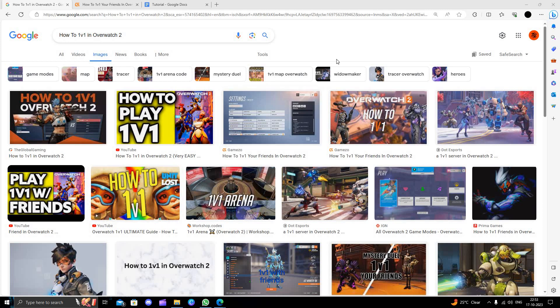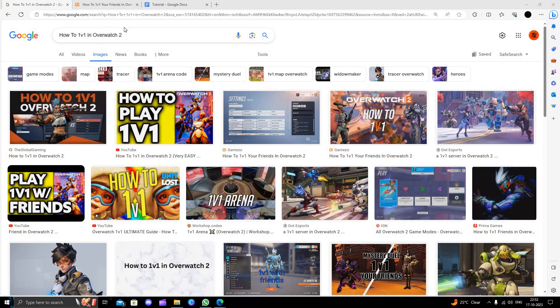Hello and welcome back to my channel. In today's video, I will show you how to 1v1 in Overwatch 2. So let's get started.